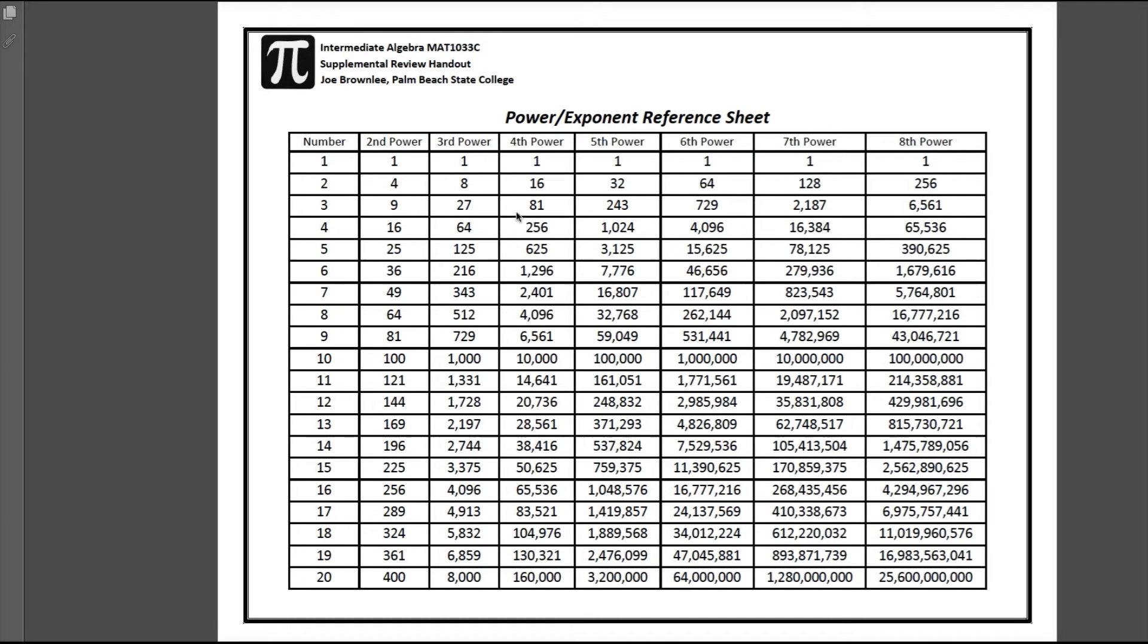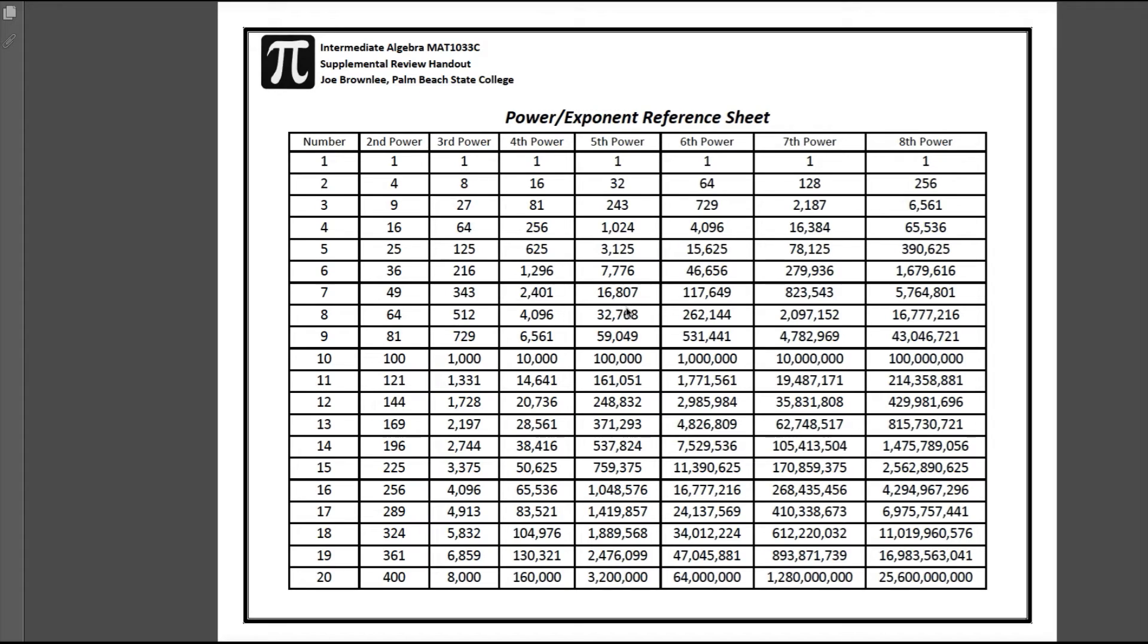For example, let's say that you want to know what 8 to the fifth power is. Well, you go down to the number column, you go to 8, and then go over to the fifth power column and you'll see 32,768.